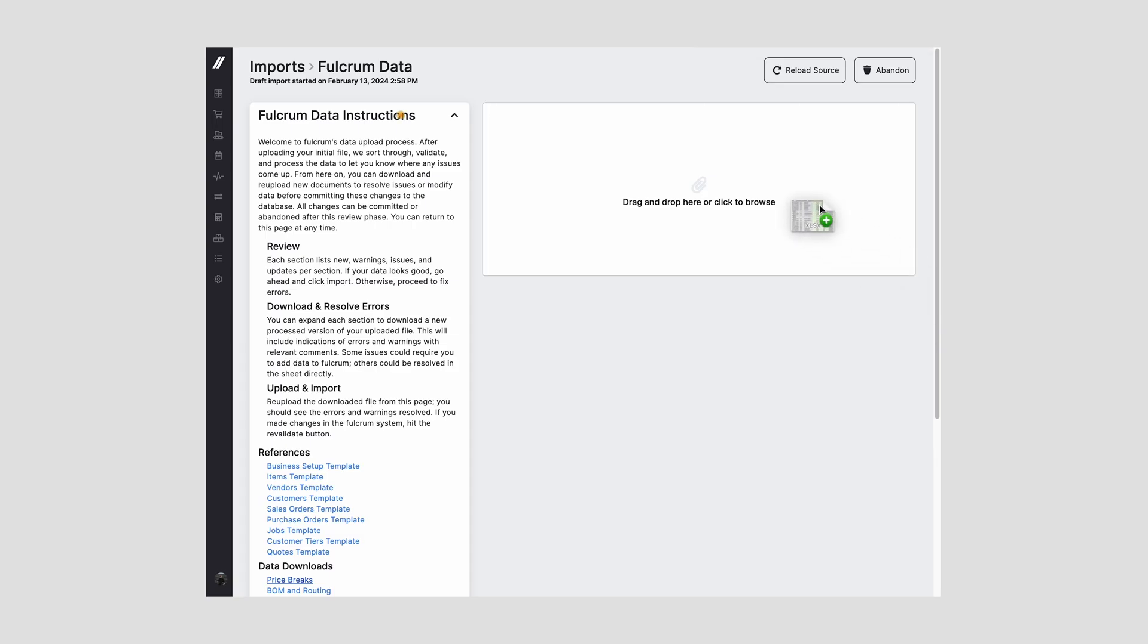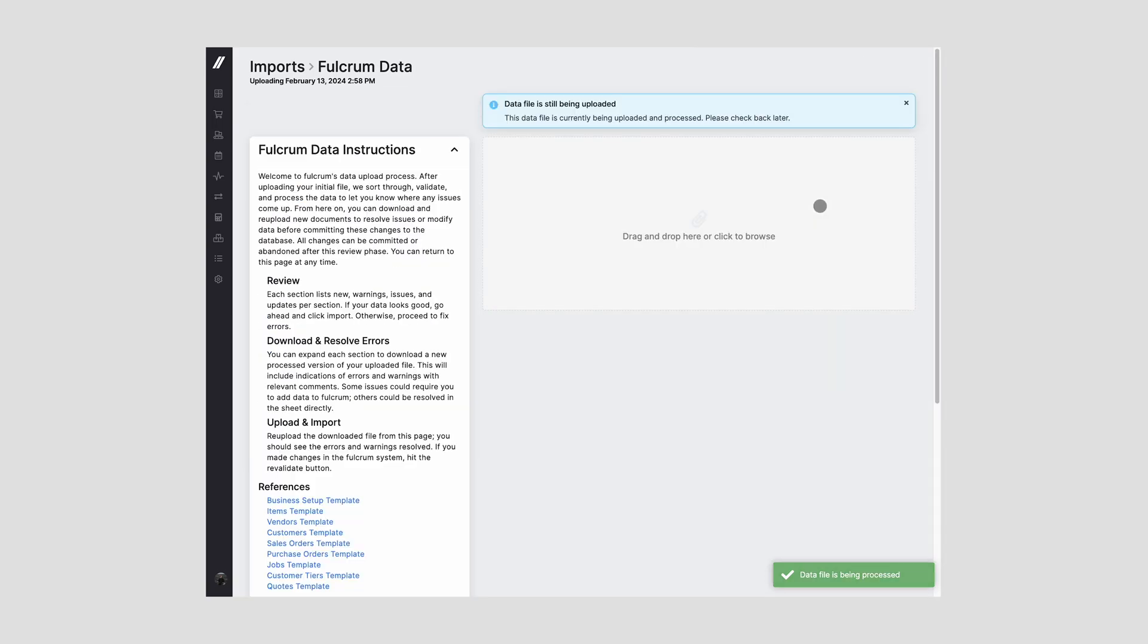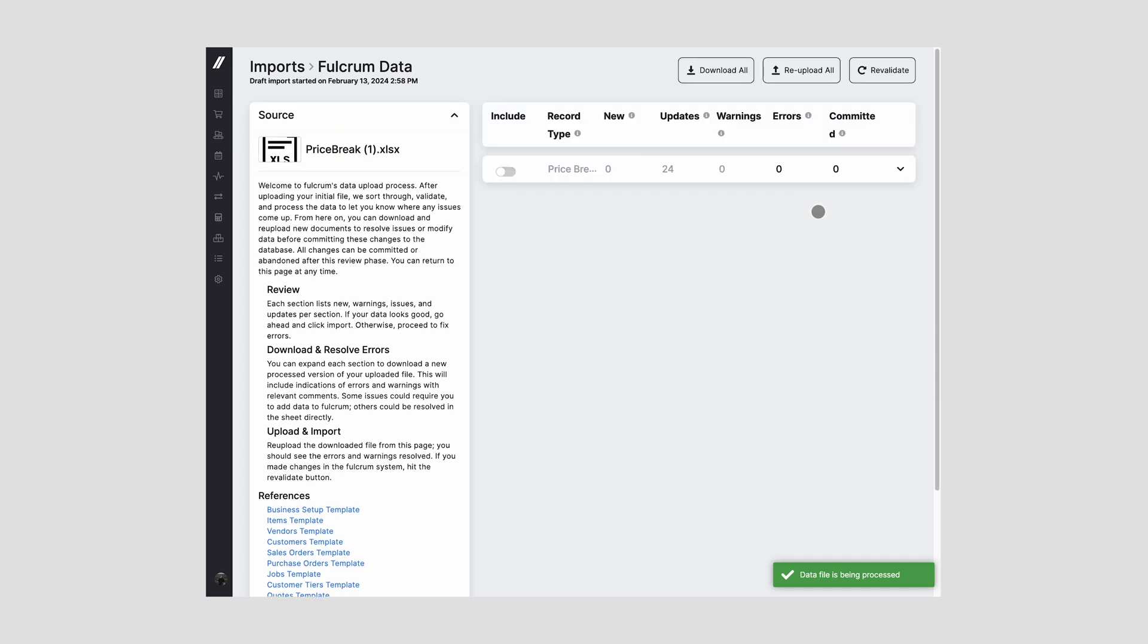Included in each of these downloads will be all of your existing data in Fulcrum and there's a tab for instructions for how to add, modify, change, or swap out any one of these line items. After you've made changes to your data, you can then drag and drop it into the import tool and all the records that you've made changes to will be updated in Fulcrum.